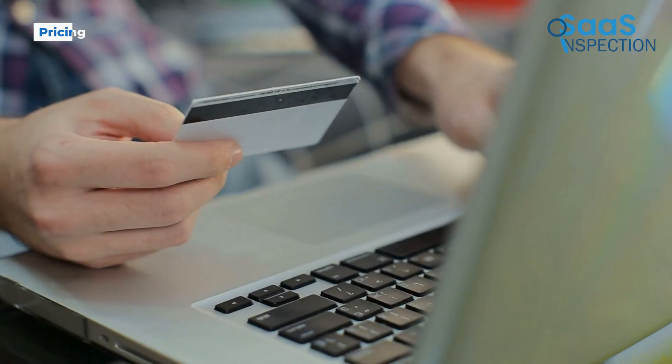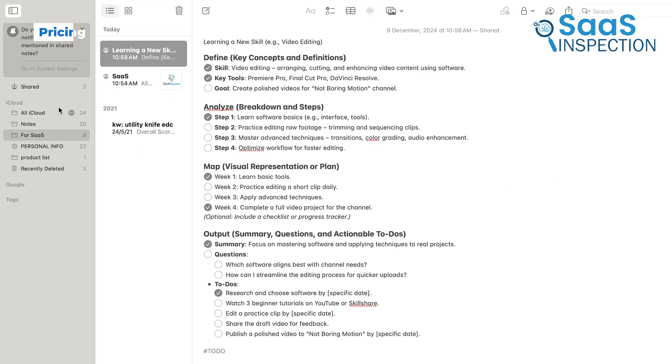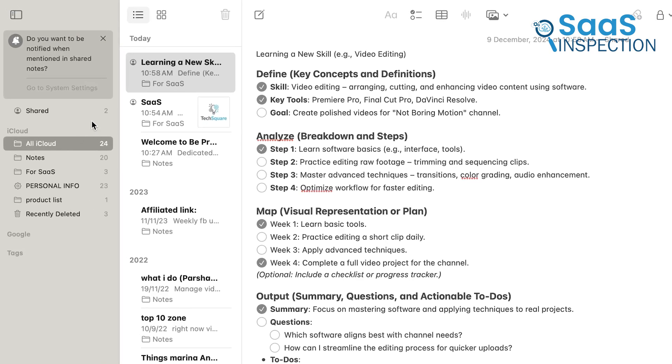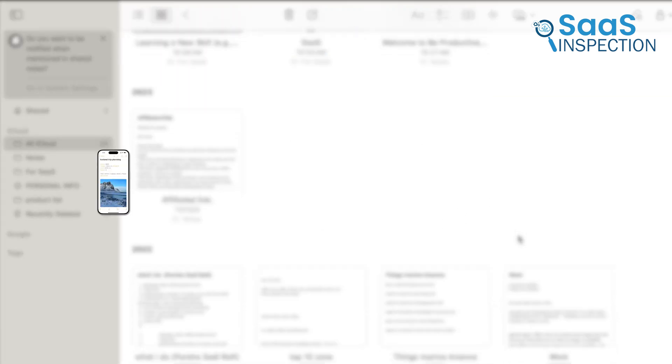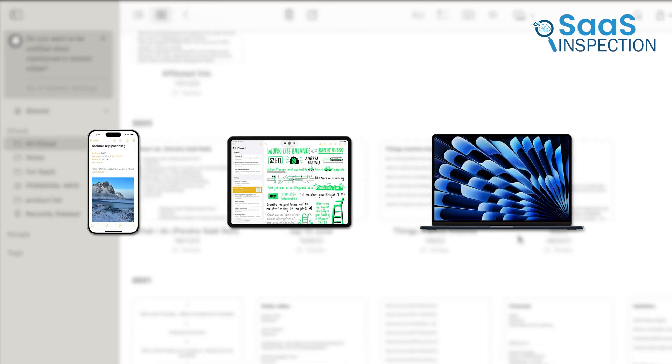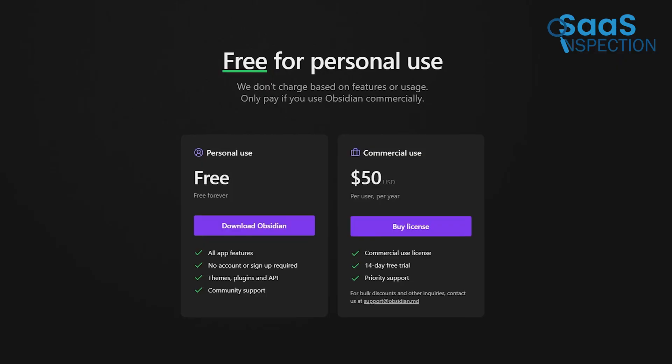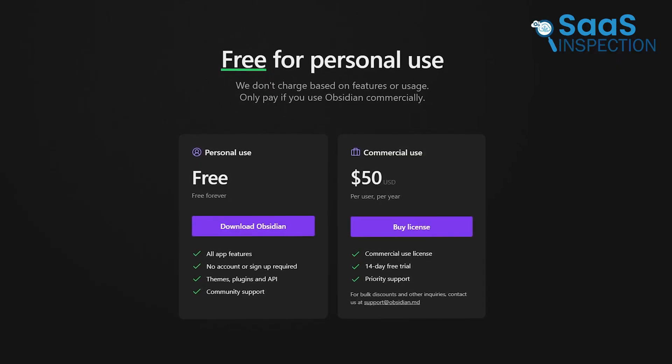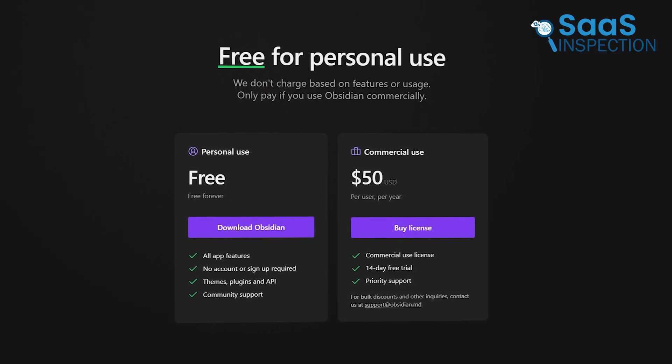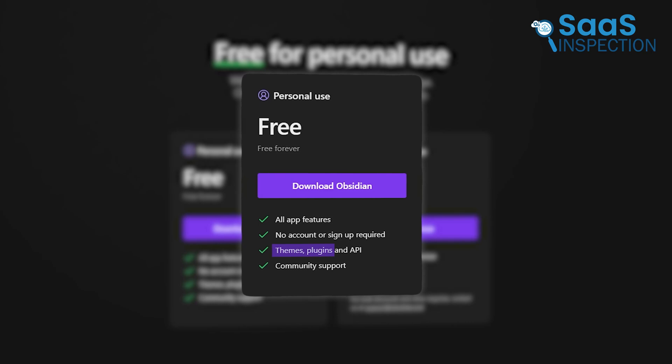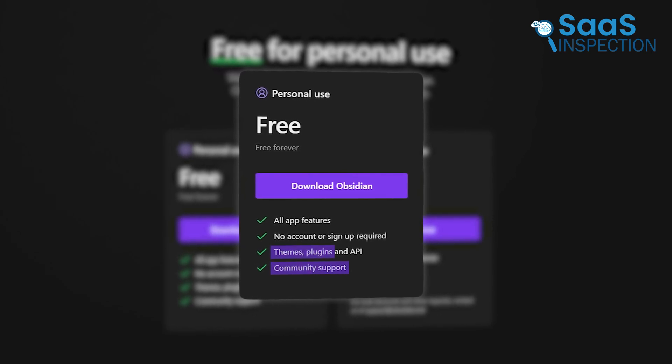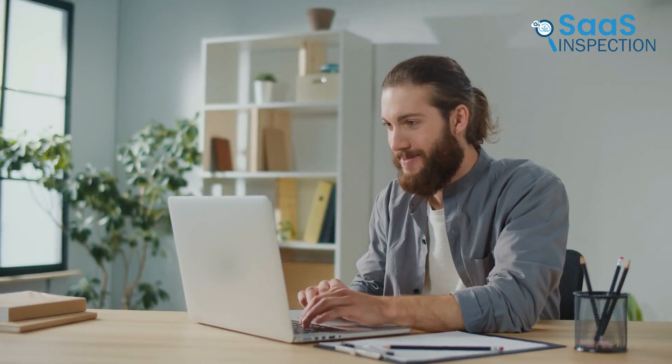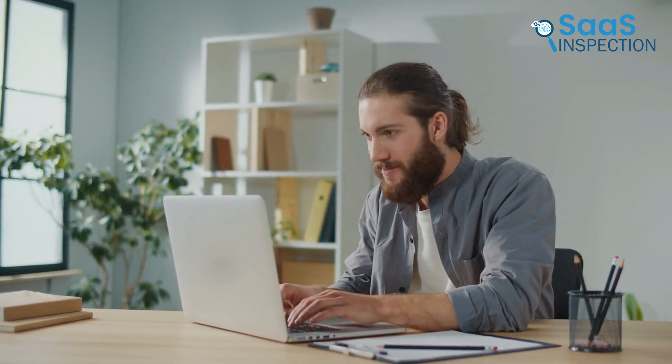Let's talk about pricing. Apple Notes is fully free, pre-installed on Apple devices, and syncs seamlessly via iCloud. It's ideal for those already in the Apple ecosystem, which offers instant access on iPhone, iPad, and Mac without any additional cost. Obsidian is also free for personal use, providing all its core features like themes, plugins, and community support. No sign-up is required, which makes it accessible to anyone.